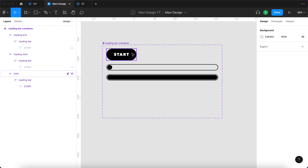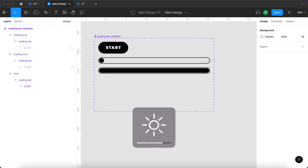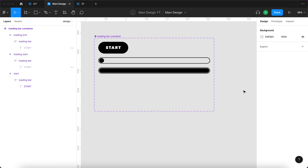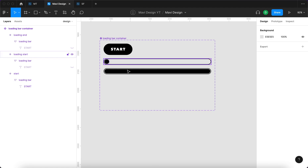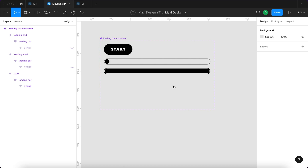So we have three states: the button, loading start, and loading end. The component and all the variants are black and white, but we're going to fix that later and add some colors. For now, to work with the basic structure, we'll keep it black and white for simplicity.